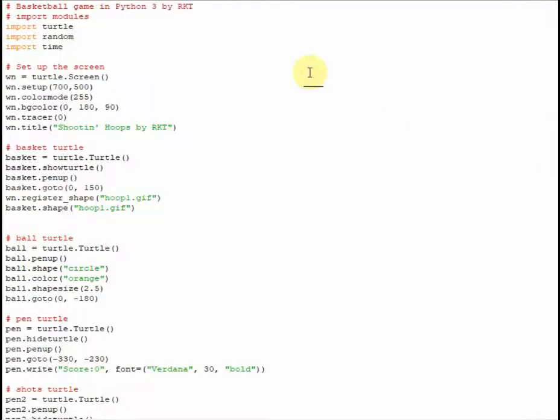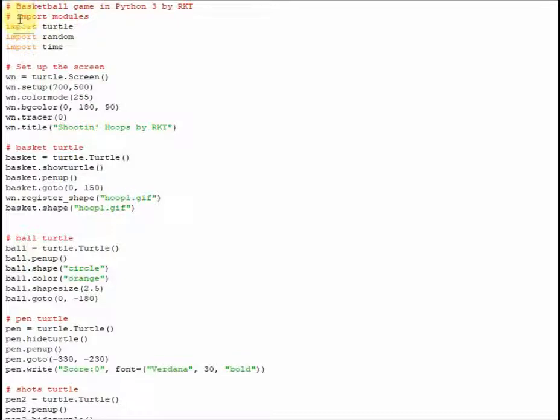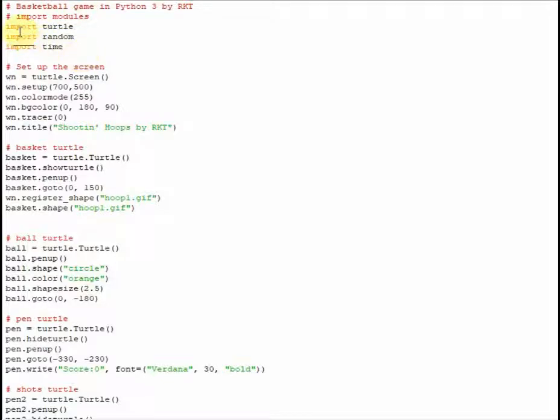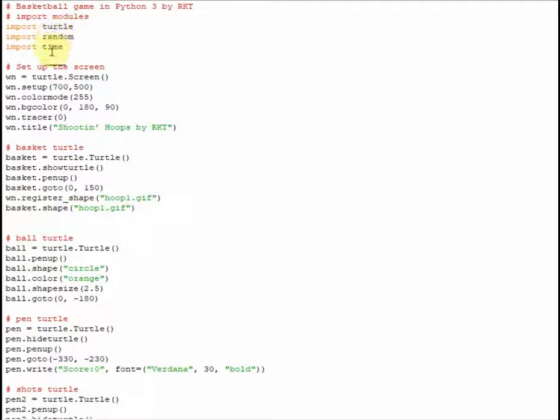Right, so the first step whenever you're making any game is to put some comments in. And aside from the first comment, which just tells you what the game is, I'm going to do the import modules comment. Because before I make any game, before I even start putting it together, I always import all the modules that I'm going to need for that particular game. So for this particular one, you're going to need the turtle module, the random module, and the time module.